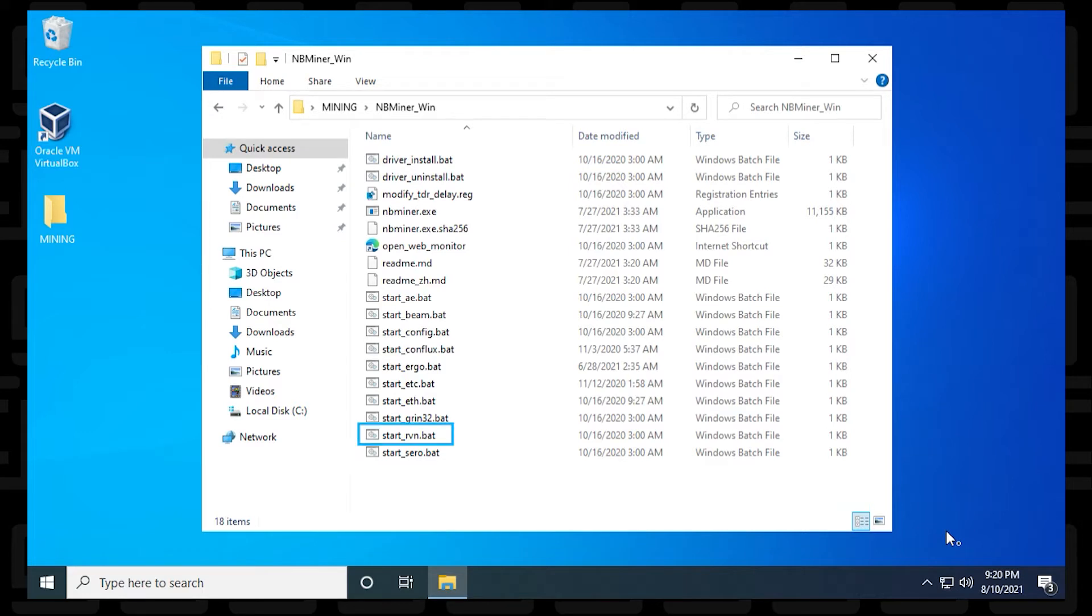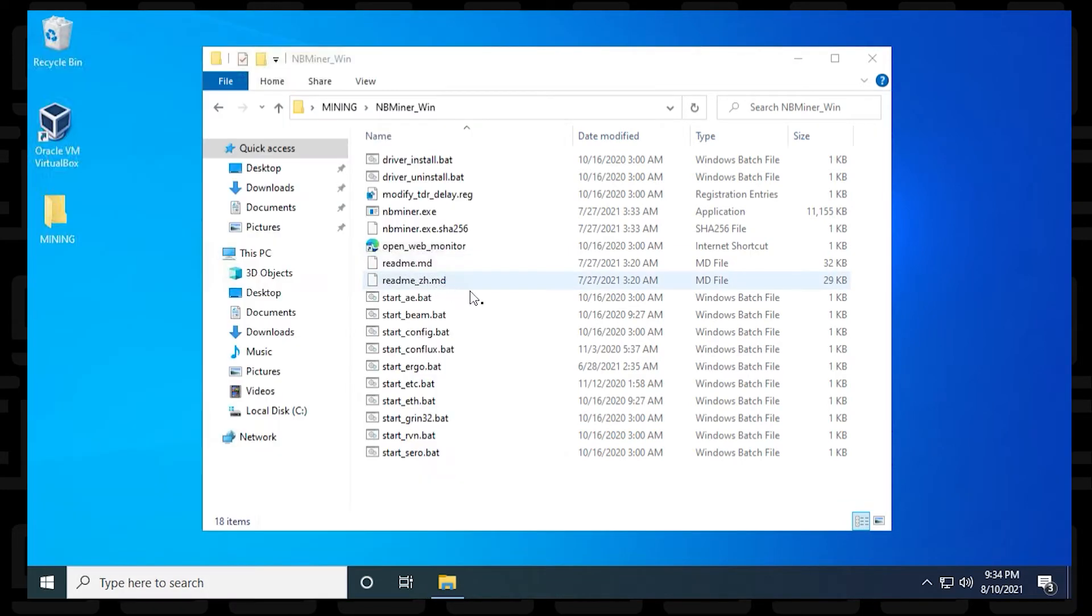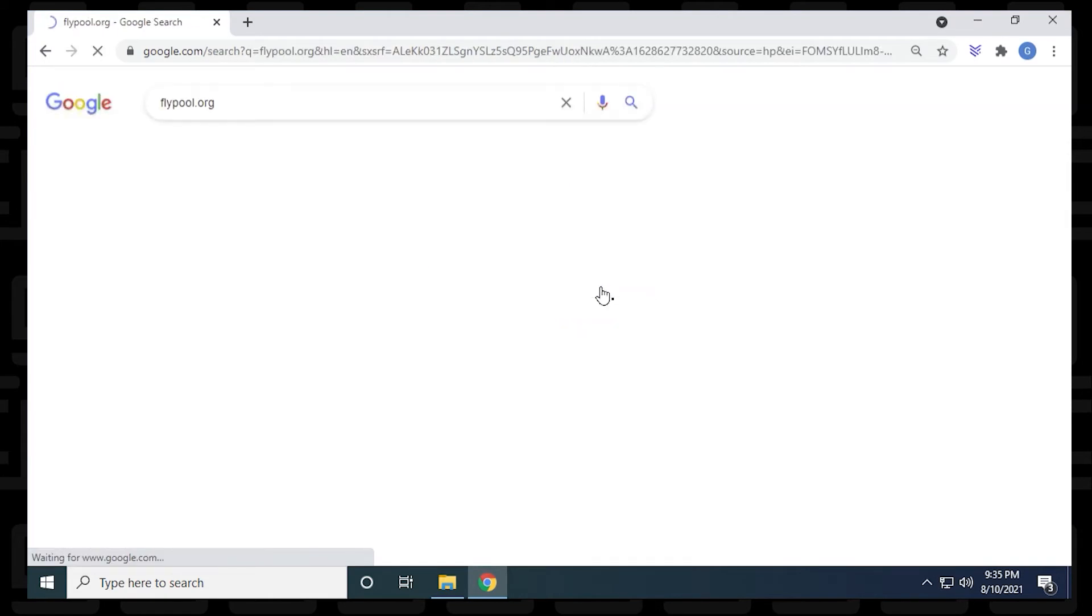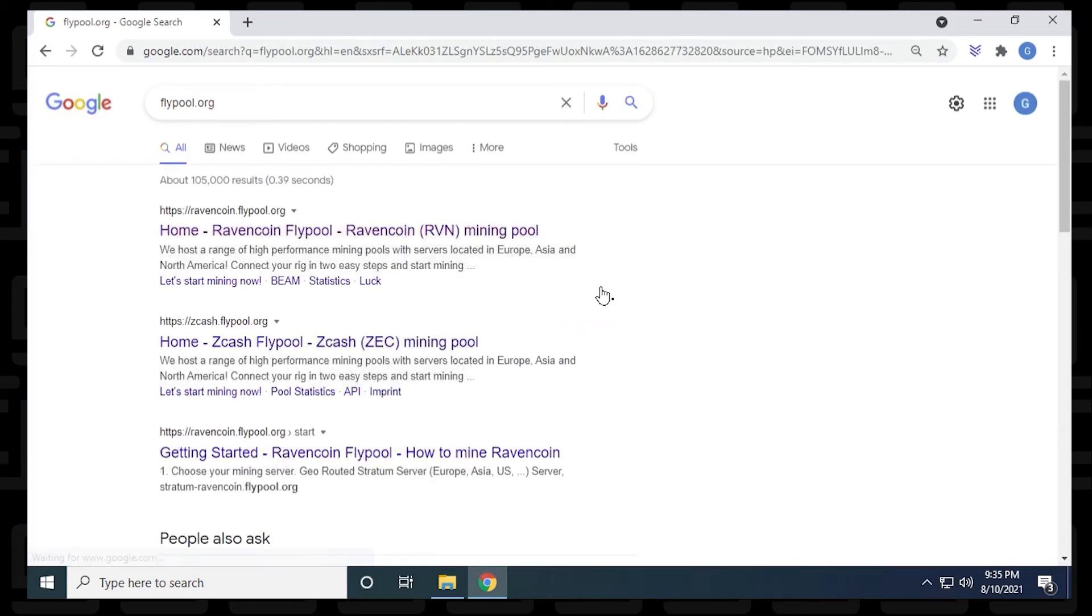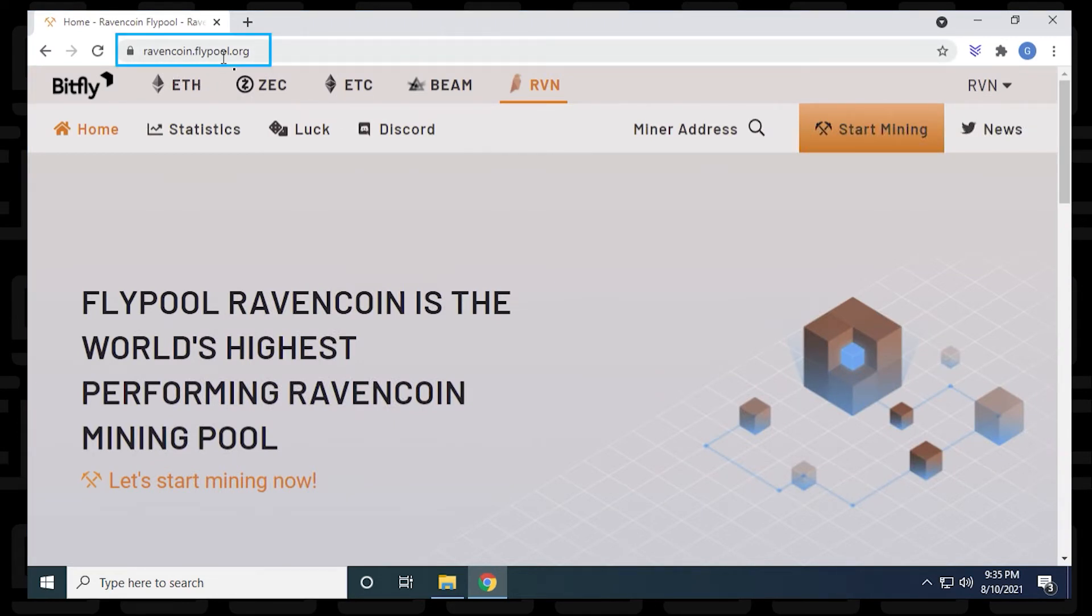So we're going to get ready to mine Ravencoin. The batch file is right here, and this is the one that we're ready to edit. Before we edit it, we have to get our Ravencoin server information. So I'm just going to open up my browser, head over to Google and just type in flypool.org. And here is the flypool for Ravencoin. I'm going to put this URL in the description below, just so you have a quick shortcut to it. You can use any pool, this is the pool that I'm choosing to use for this example. But really any pool designed for Ravencoin will work with this miner.